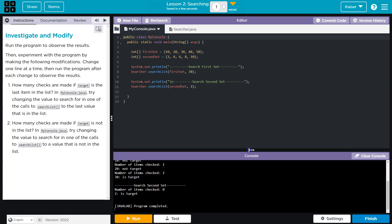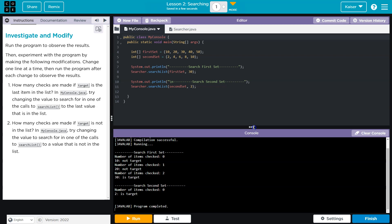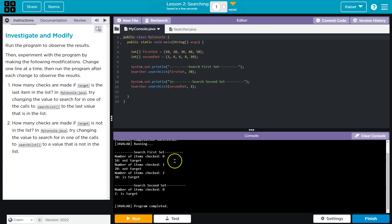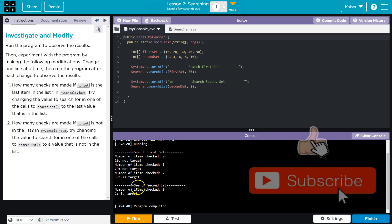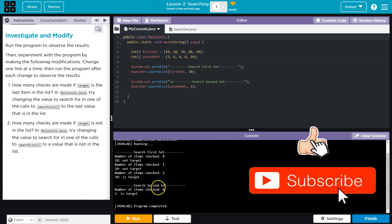Ooh. All right. What do we got here? Number of items check zero. Oh, 10 not target. Number of items checked one, 20 is not the target. Number of items checked two, 30 is target. Okay.